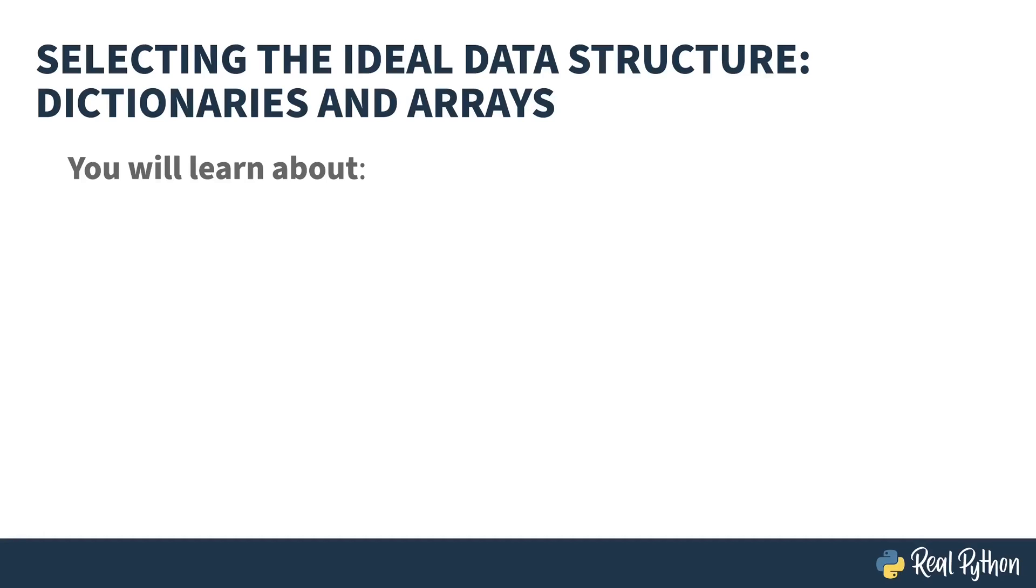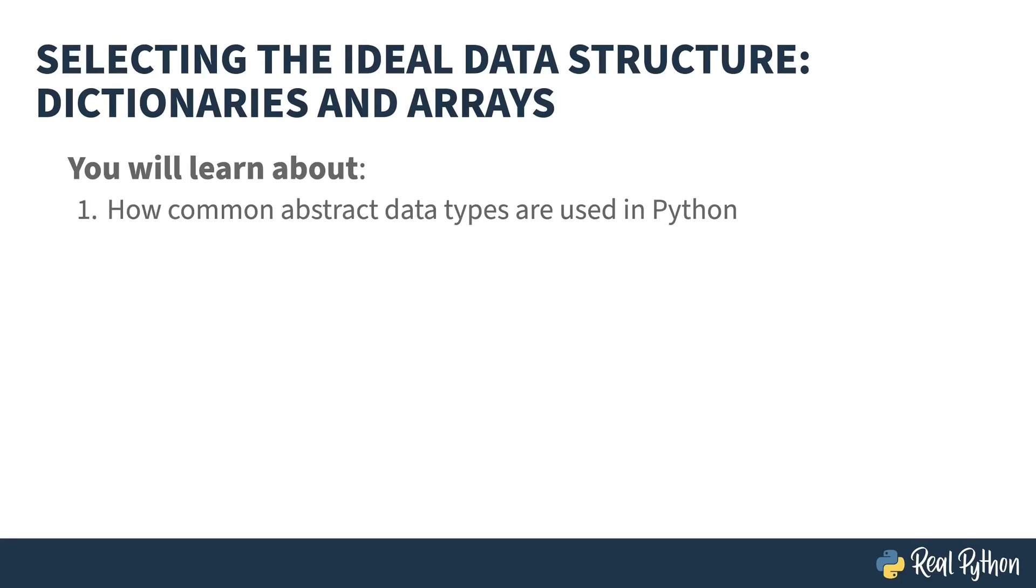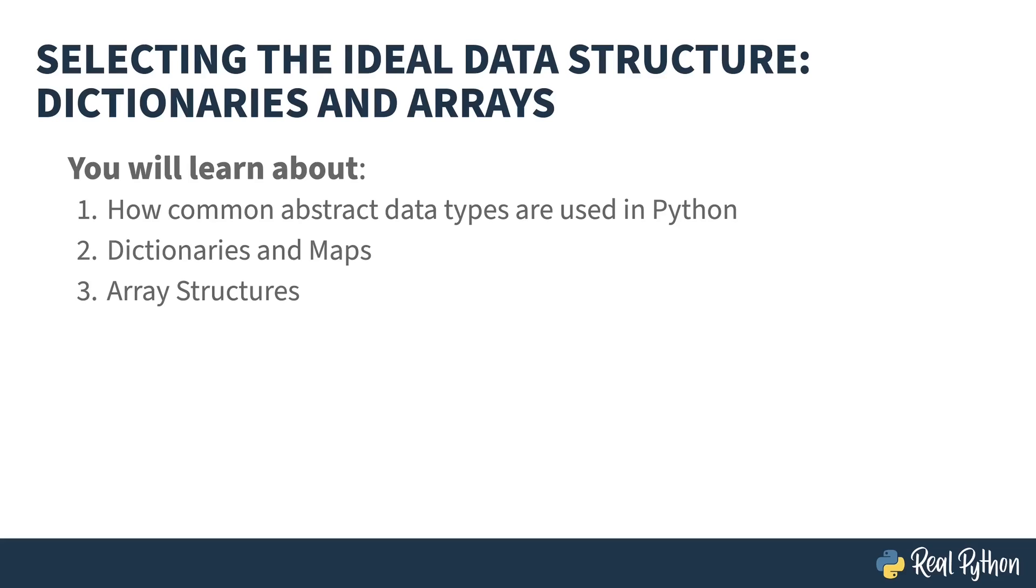Welcome to Selecting the Ideal Data Structure: Dictionaries and Arrays. My name is Chris, and I will be your guide. In this course, you'll learn about how common abstract data types are used in Python, with a focus on dictionaries and maps, and array structures.